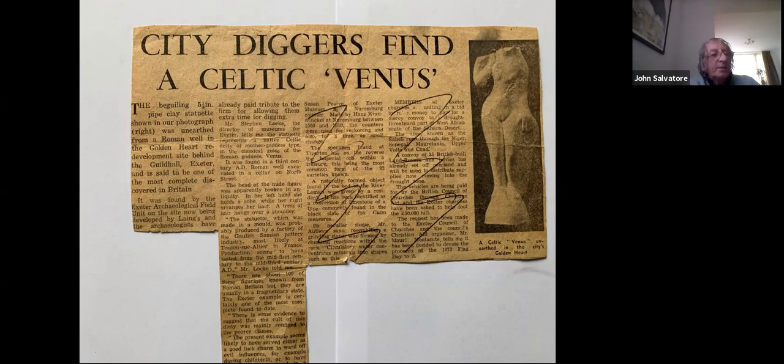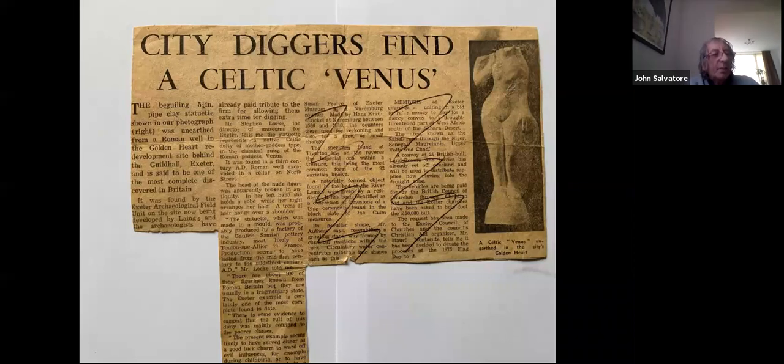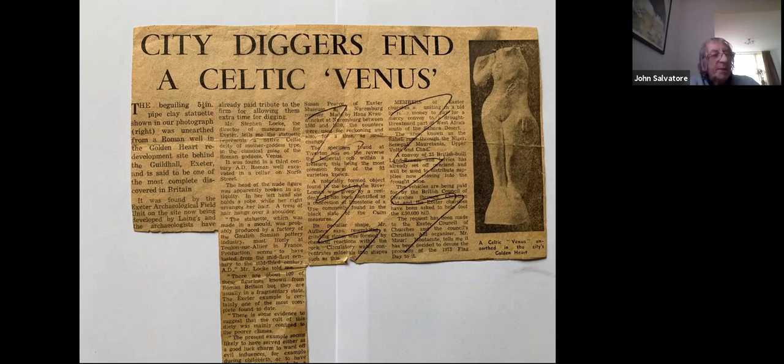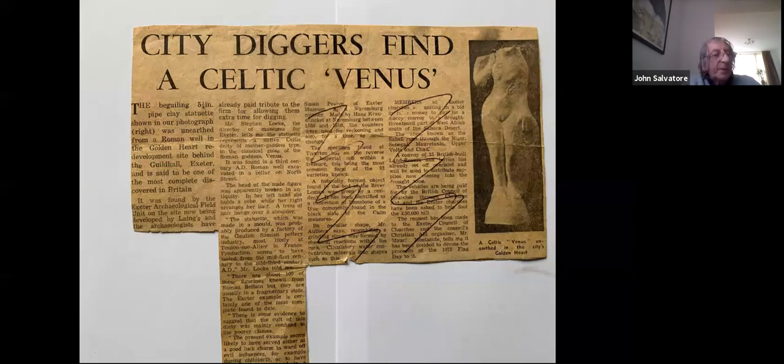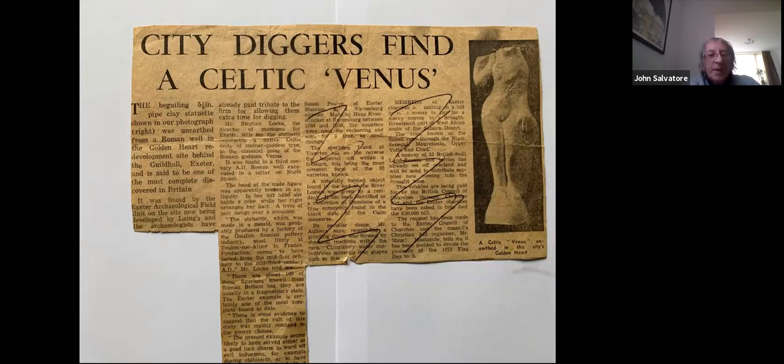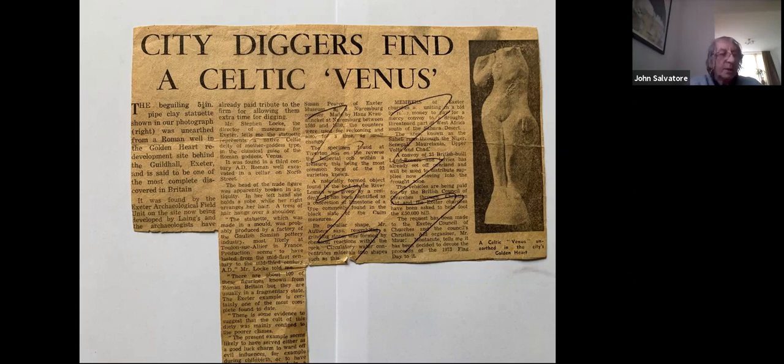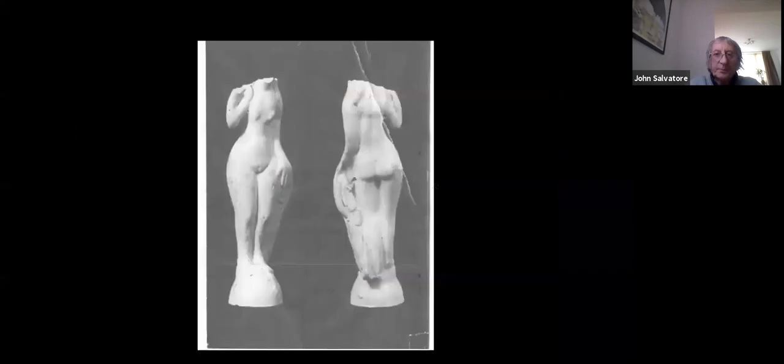Not surprisingly, it caused something of a sensation in the local press and anyone who's ever dealt with local journalists will know that they can let their imagination run wild with stories like this. But to be fair, most of the reporting here, and you can see the rather dated cutting from the time, most of the reporting here is actually quoting the museum director of the time, Stephen Locke.